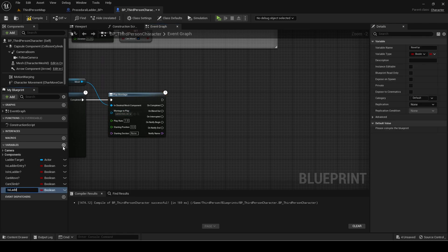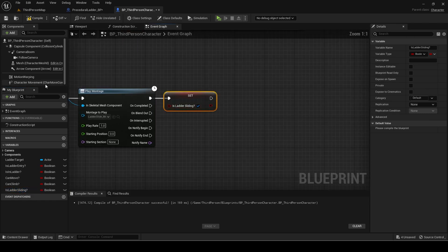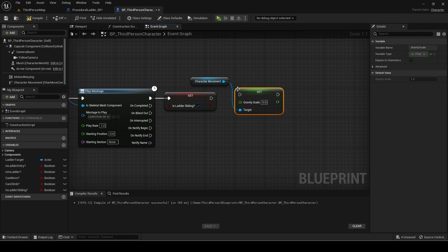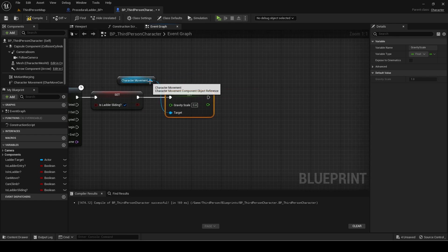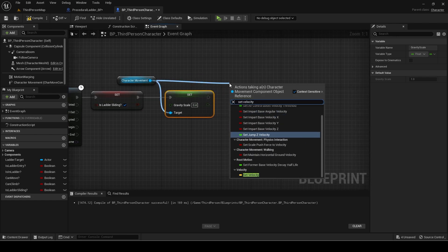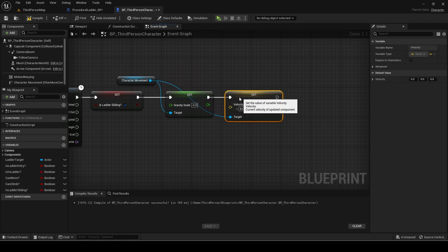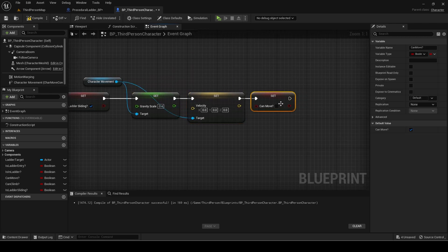Create a new variable called is ladder sliding and set it to true after the montage. Make sure you connect it to the top of play montage and not on the uncompleted one. Next, set the gravity scale to a smaller value — I am using 0.4 — so the effect of sliding down with friction is created. Set the initial velocity to 0 as well. Also set the can move variable to false so we cannot move while sliding down.